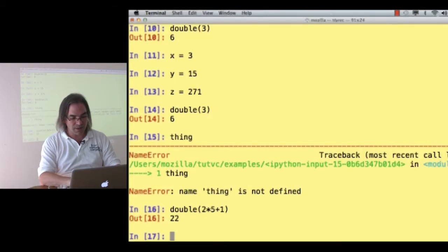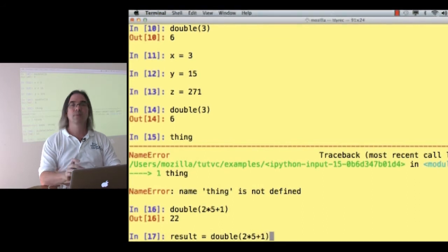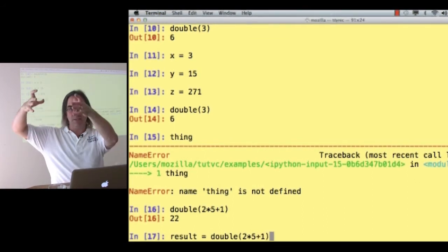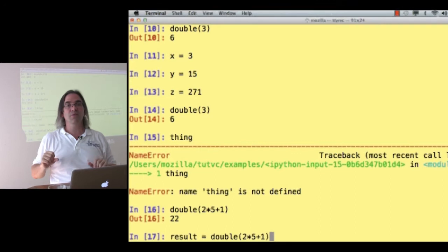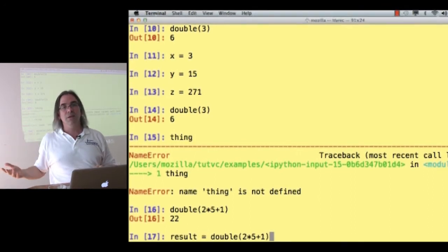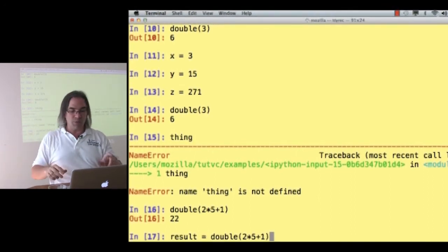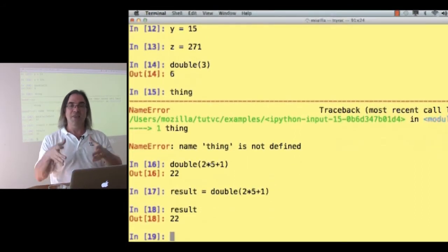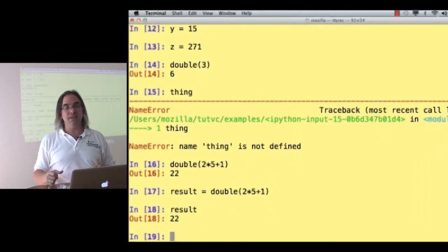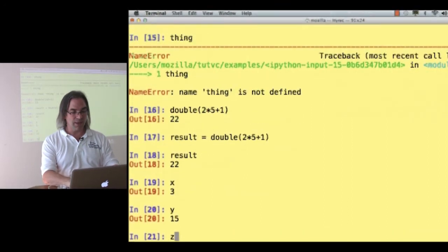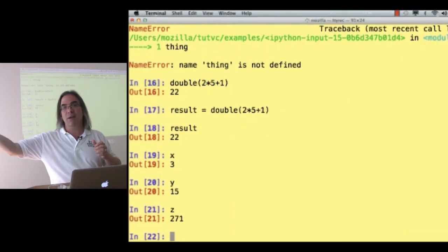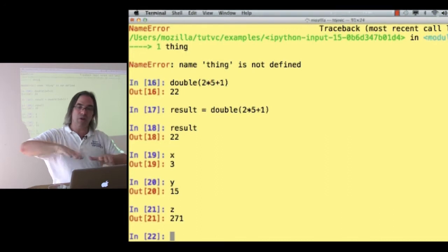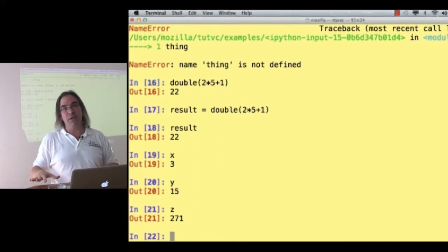If, on the other hand, I say result is double of 2 times 5 plus 1, 11 gets passed in, so that goes into double as the value of thing. Double does its job, and then double gives us something back, and we assign it to result, and that's still in this bottom plate. That's in the same plate as x, y, and z, because we got it back from the function and we assigned it to a variable when this was our current plate.